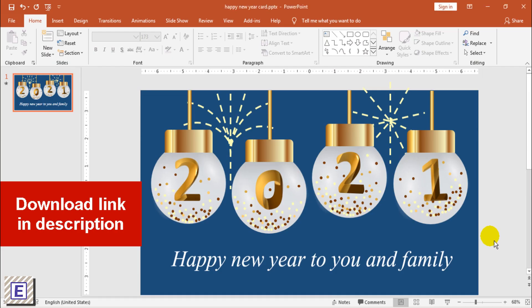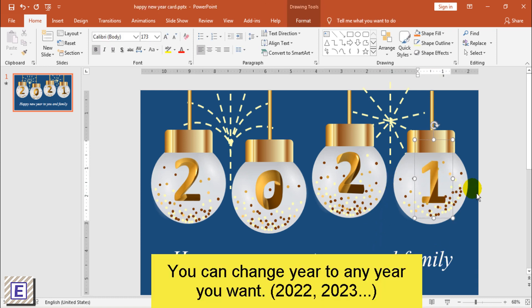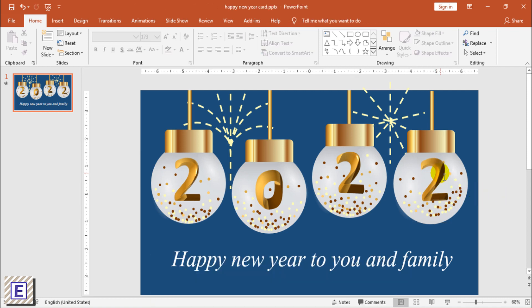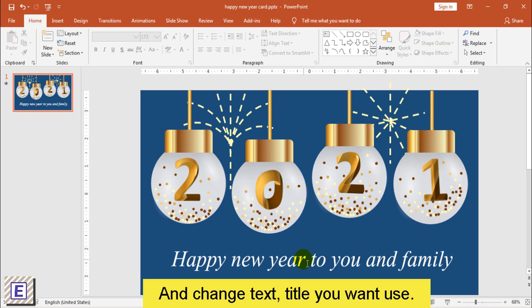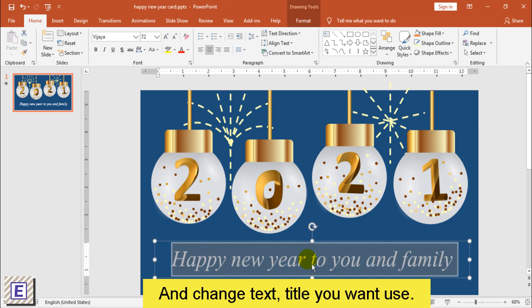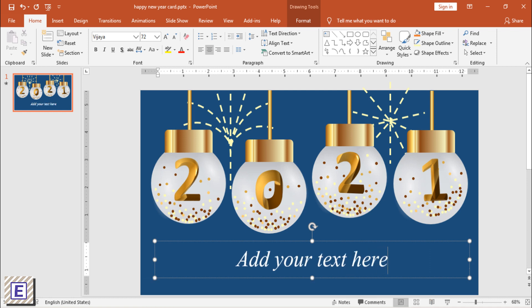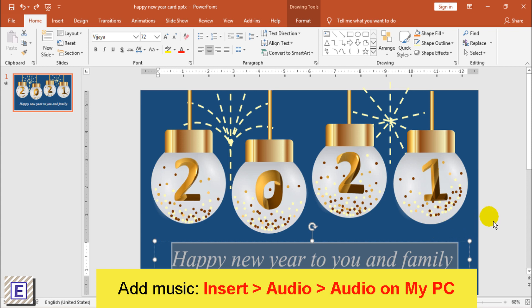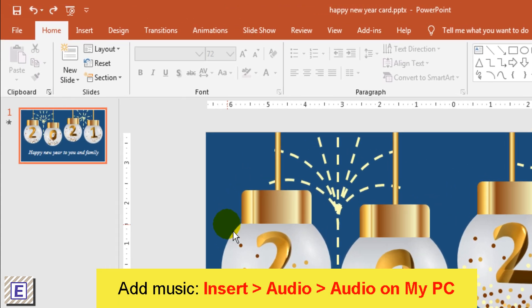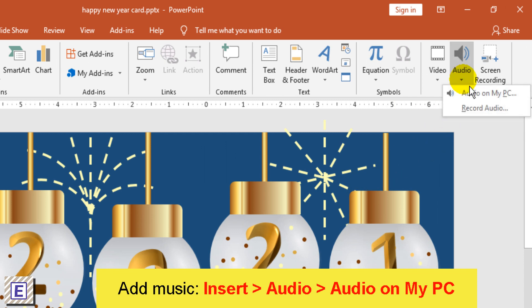In this video I will show you how to use this new year card template. First, open the new year card in PowerPoint. You can change the year you want, such as 2022 or 2023. Now the new year is 2021. Change the text title you want to send to your friend or family.